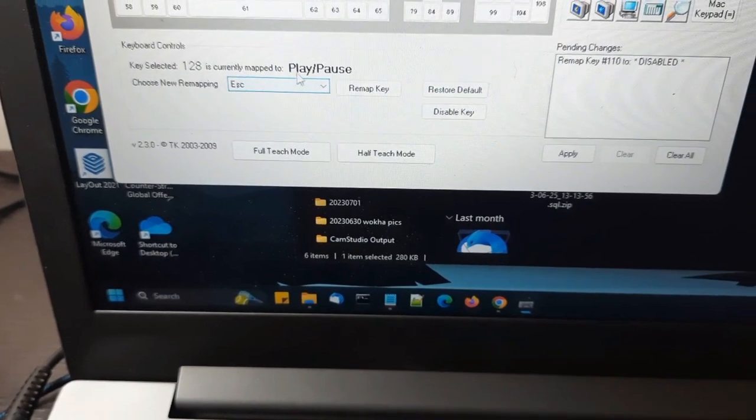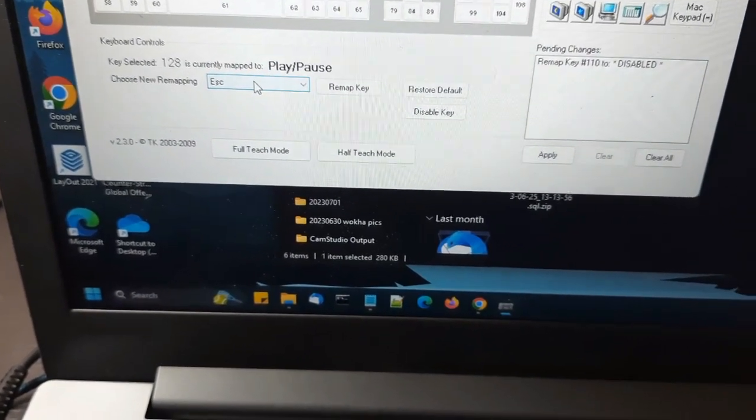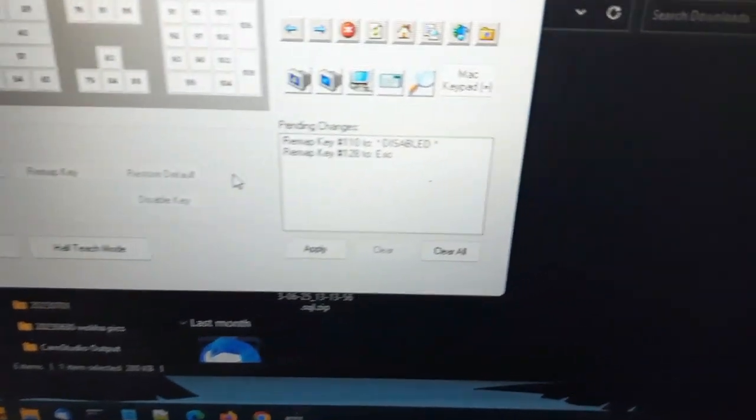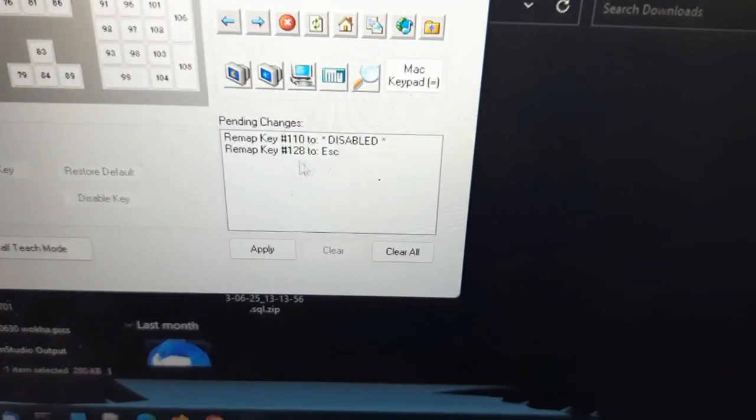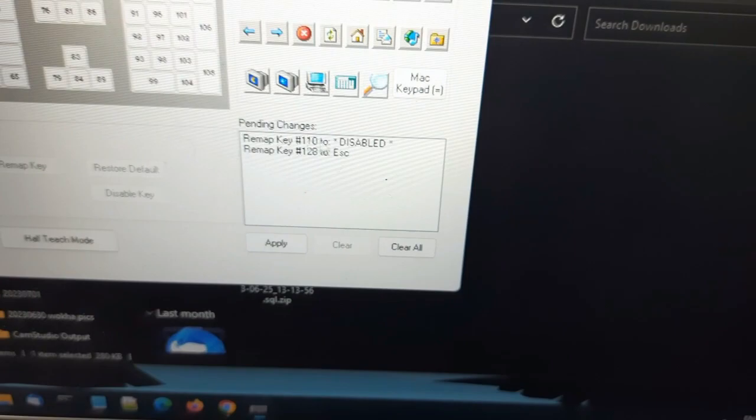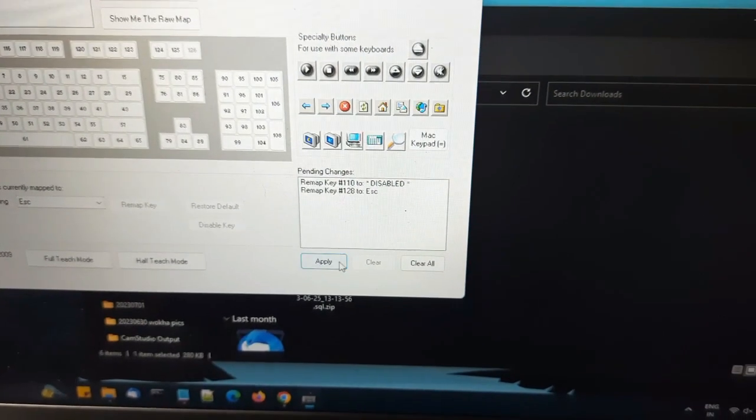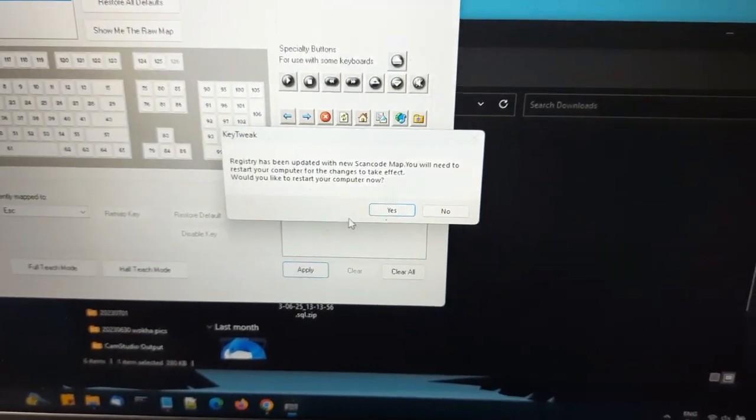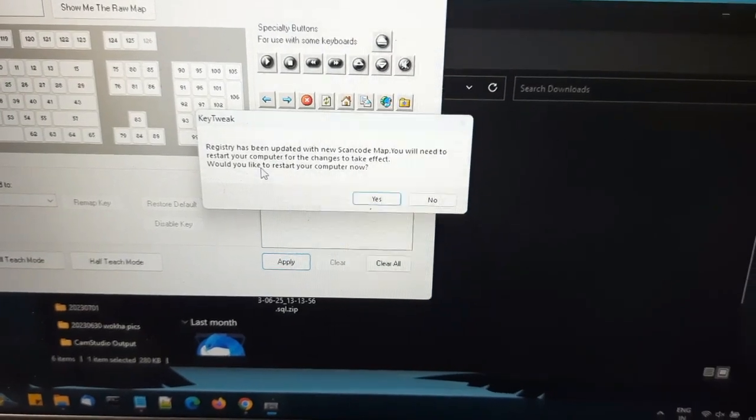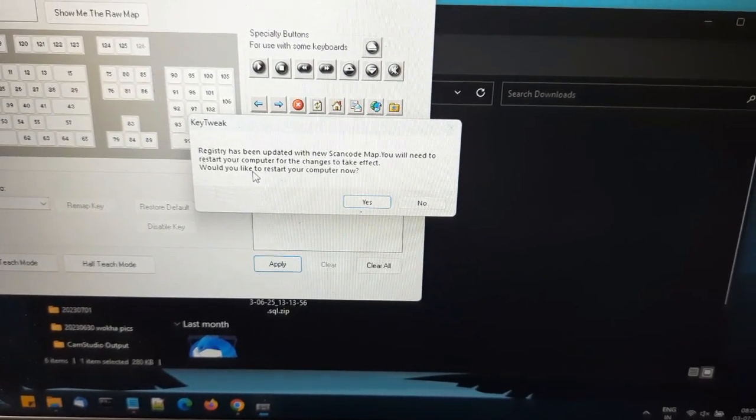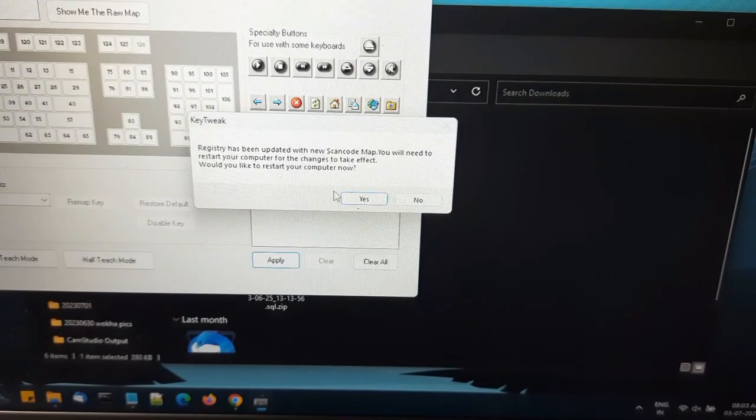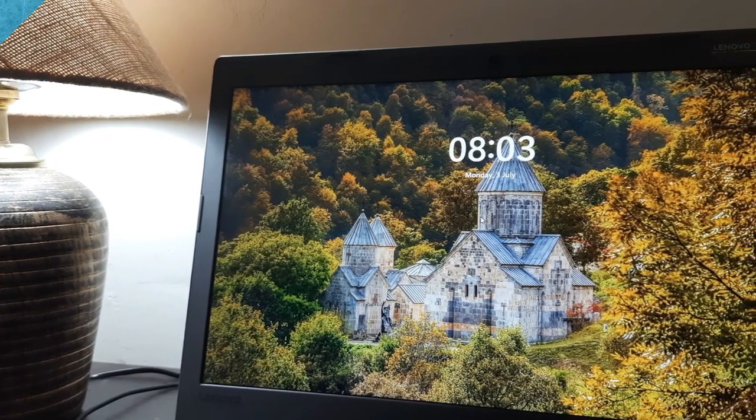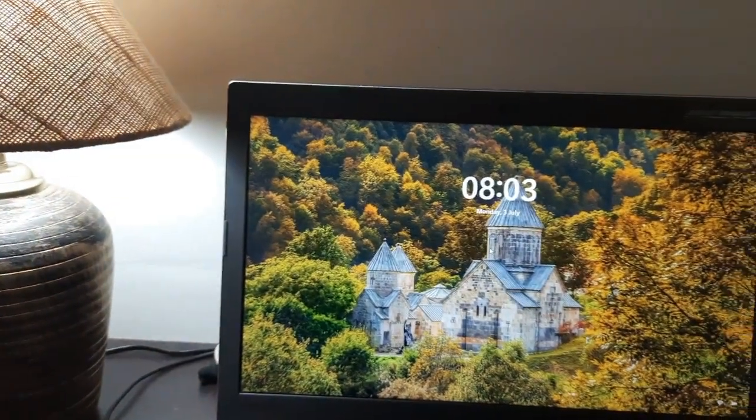So I want to map this to escape key, so that the play/pause button acts as the escape key. So I will remap key. So now 128 is mapped to escape and 110, which is actually the escape key, is now disabled. Okay, so I will hit apply. And registry has been updated with new scan code map. You will need to restart your computer. Would you like to restart your computer now? Yes. Let's see the results. So now the computer is rebooted.